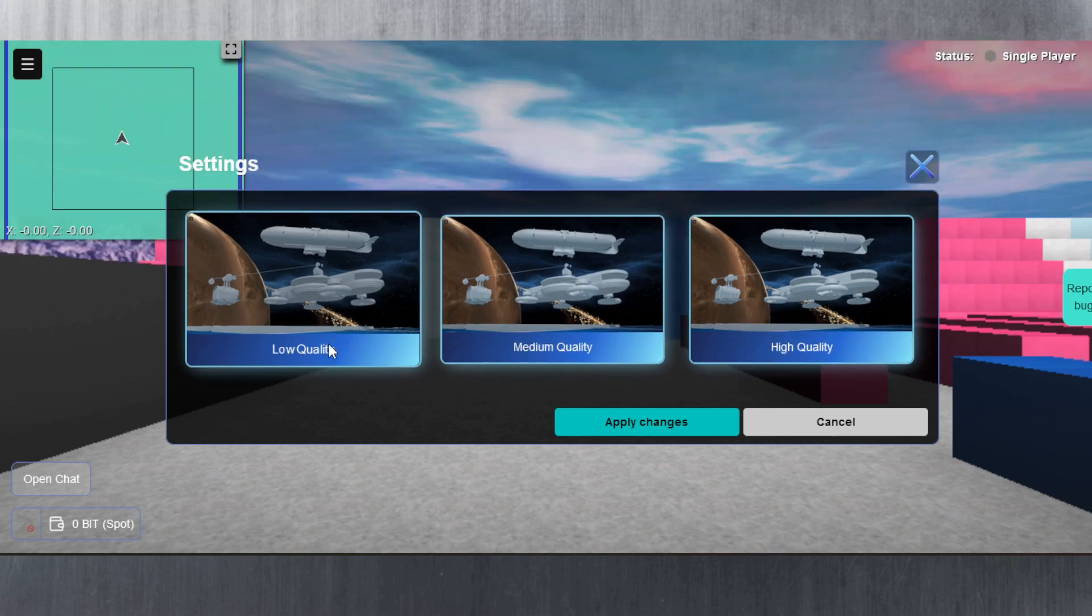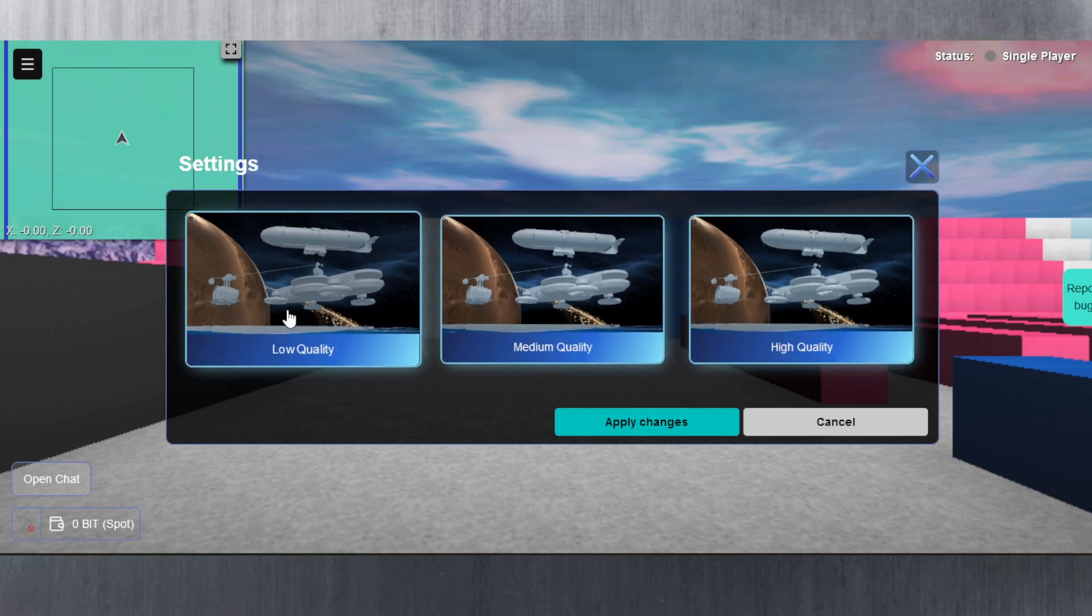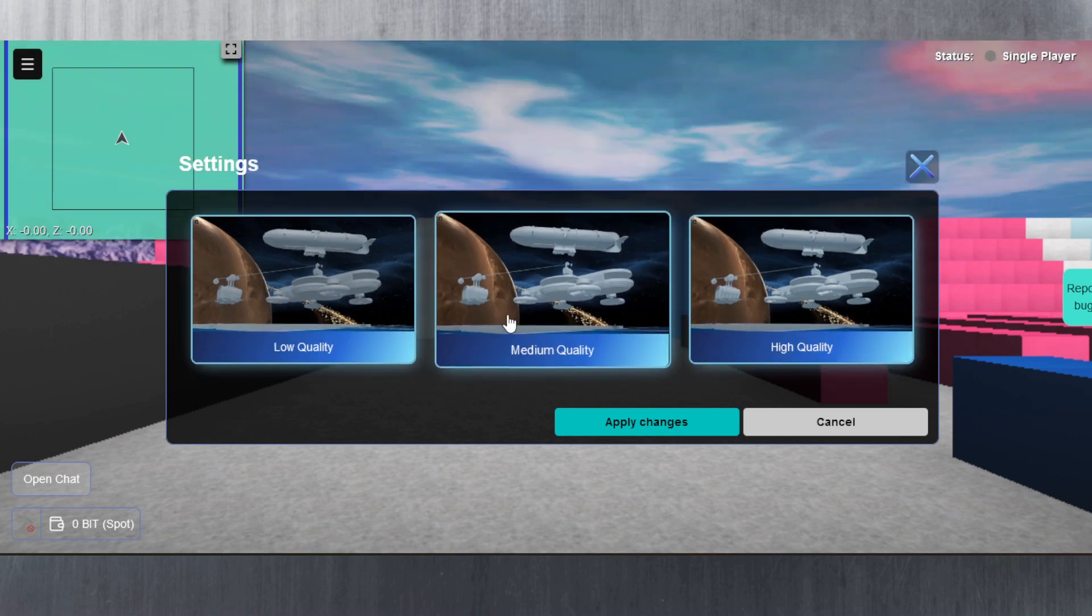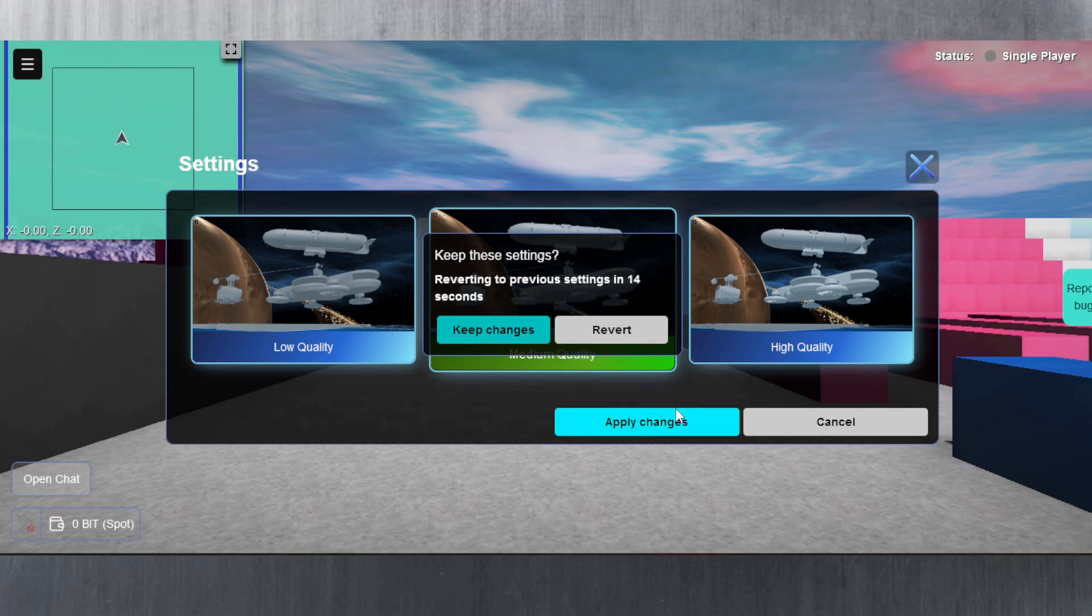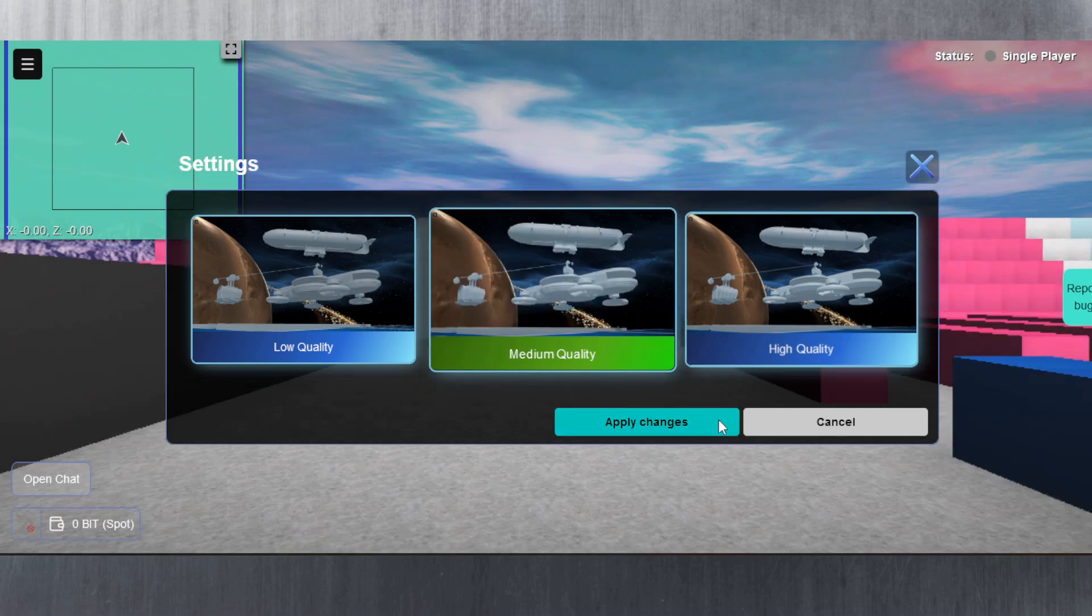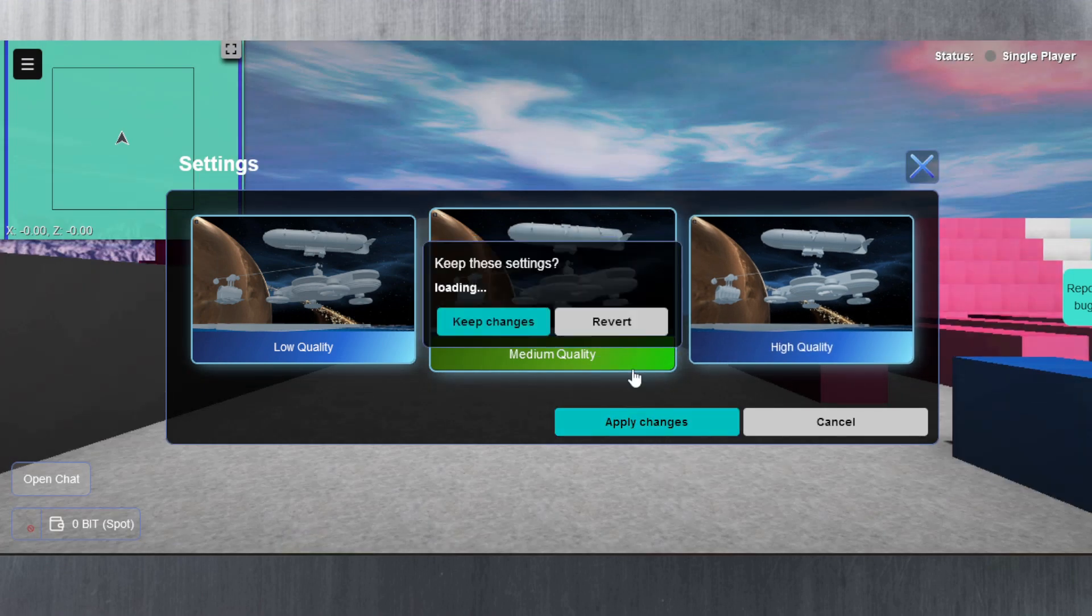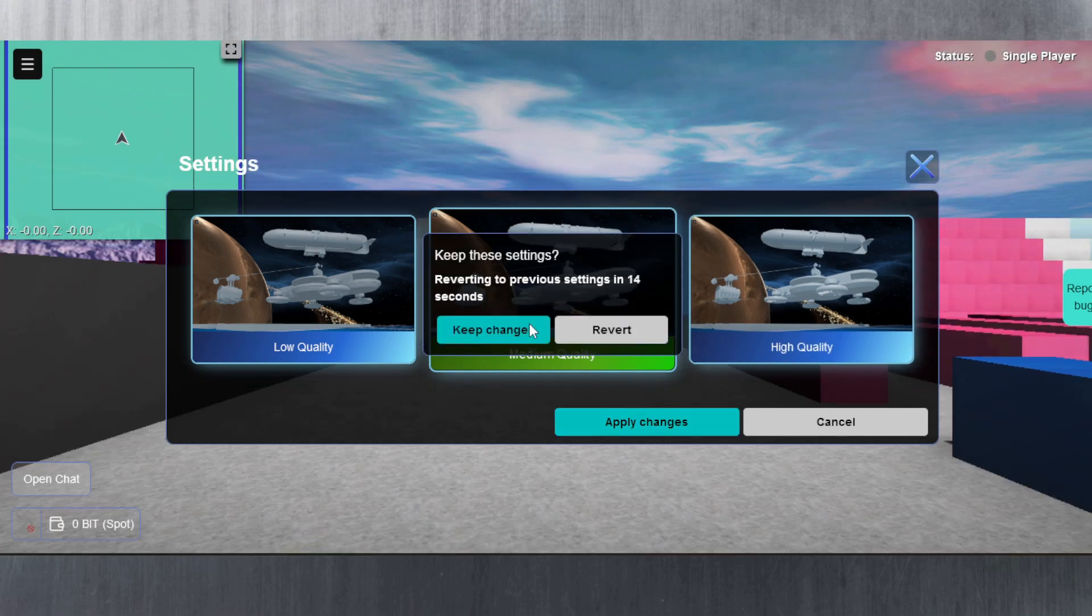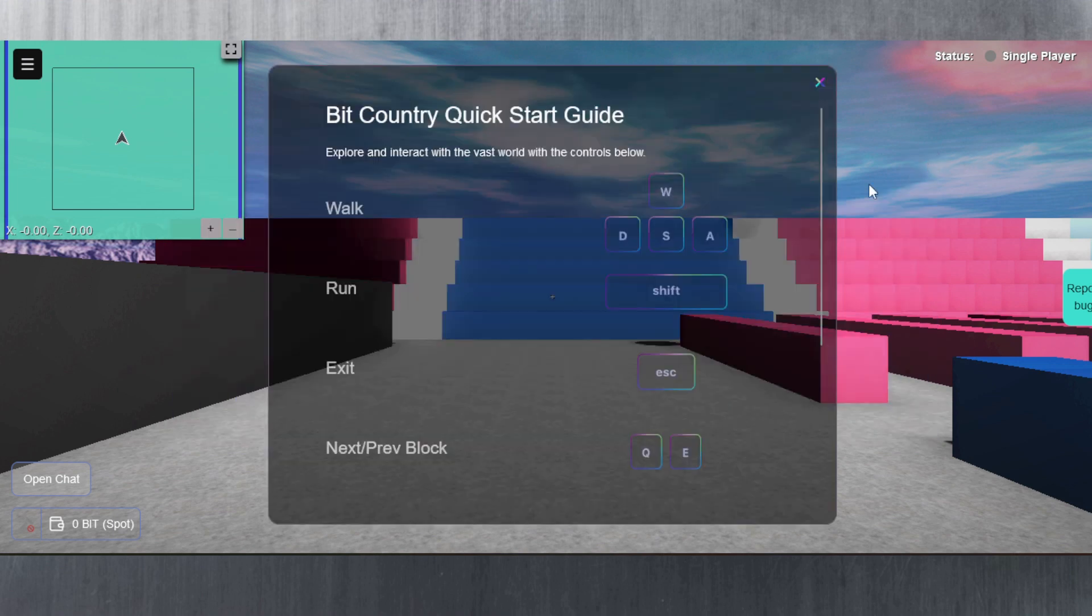Low quality, medium quality, high quality. I guess it depends on your computer. My computer is not a gaming laptop, so I'm just going to go with medium quality. Apply changes. Let's see how it looks. That's done. Keep changes. Close out of this.